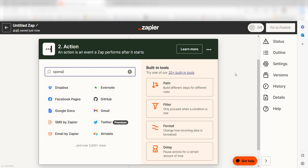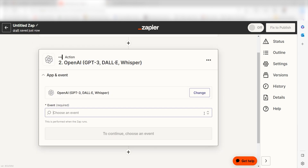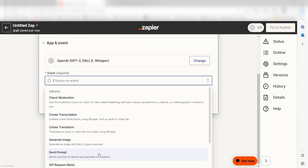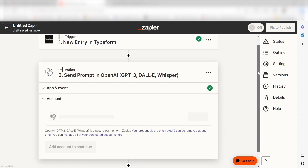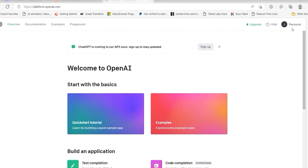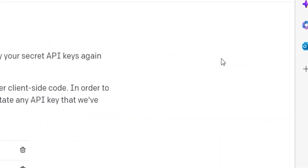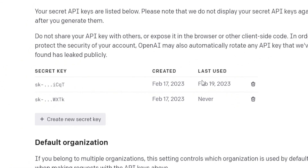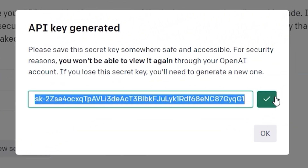Type OpenAI into the search bar and select it on the dropdown menu. Next, click send prompt and click continue. From there, I can select our account and authenticate OpenAI with Zapier, just like I did with my Typeform account. To do this, go to your OpenAI page, click the top right button of your screen and then select view API keys on the dropdown. Click create new secret key and then copy and paste it onto your authorization screen.